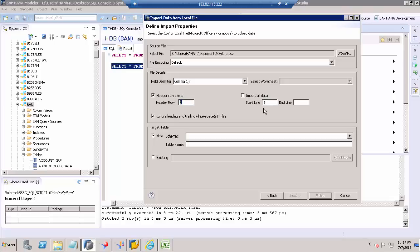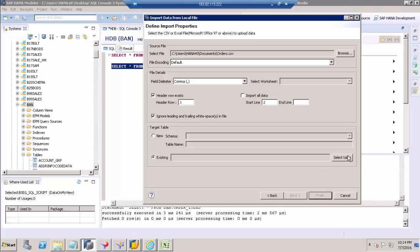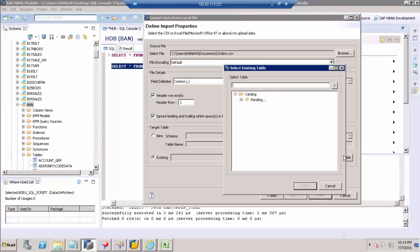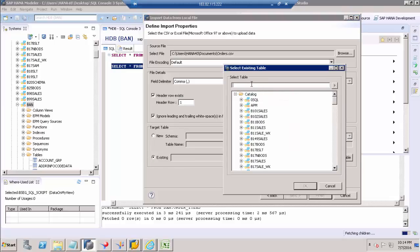The rows from second to the last will be considered as data. I can create a new schema here itself, but as I have a table already on the BAN schema, I am going to choose Existing and select table. Here I have to search my table.